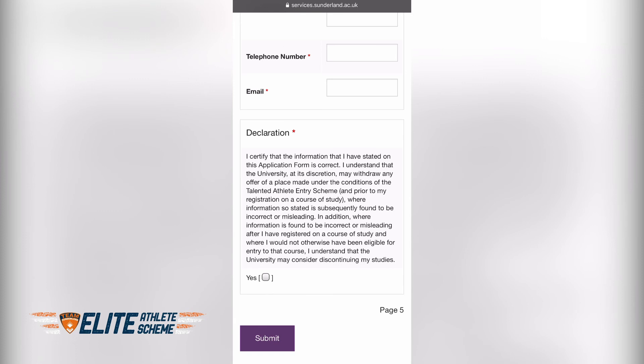Once you have submitted your form, an email will be sent to myself and other members of Team Sunderland. This is all you need to do — then just wait to hear from us in the near future. If you have any other questions, please get in touch. Thanks everyone and stay safe.